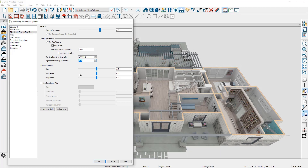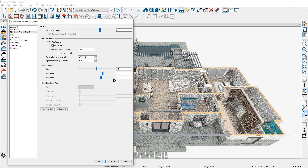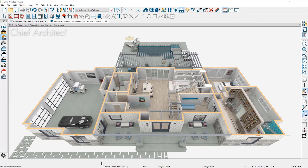For hue, saturation, and brightness — beauty is in the eye of the beholder. I'll set my saturation between 25 and 35 and crank up the brightness to 25. I'll avoid line drawing on top and close the dialog. With just a few adjustments to the camera and technique options, we've been able to dial in a very quick rendering within seconds of the perspective floor overview or dollhouse camera view.